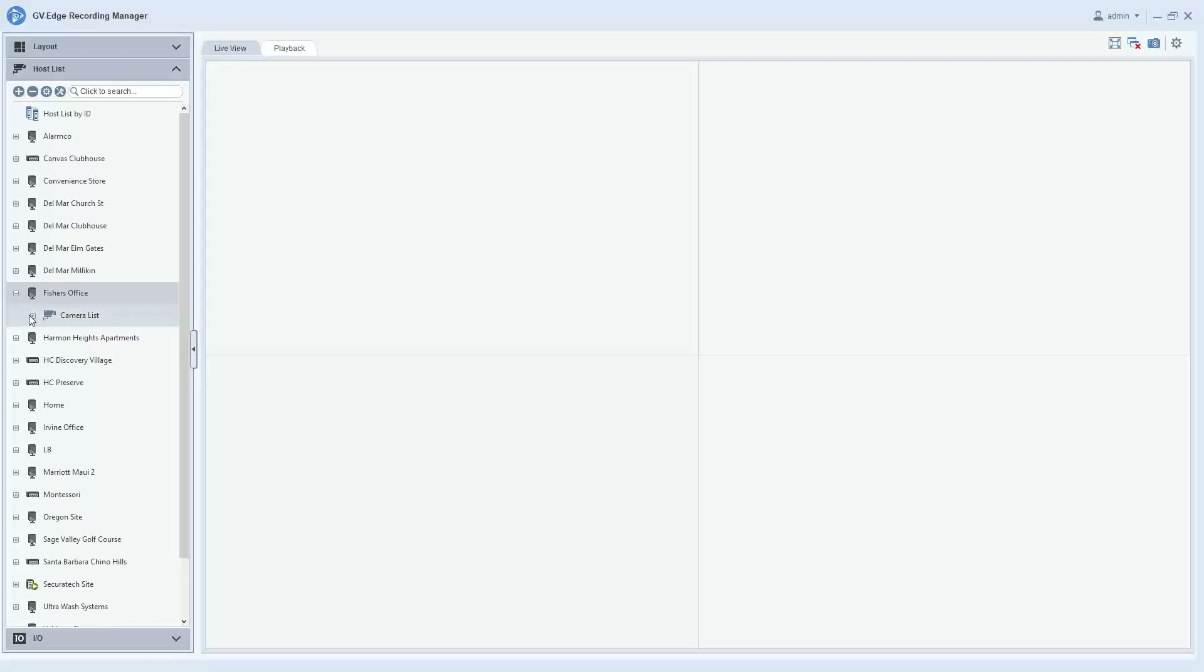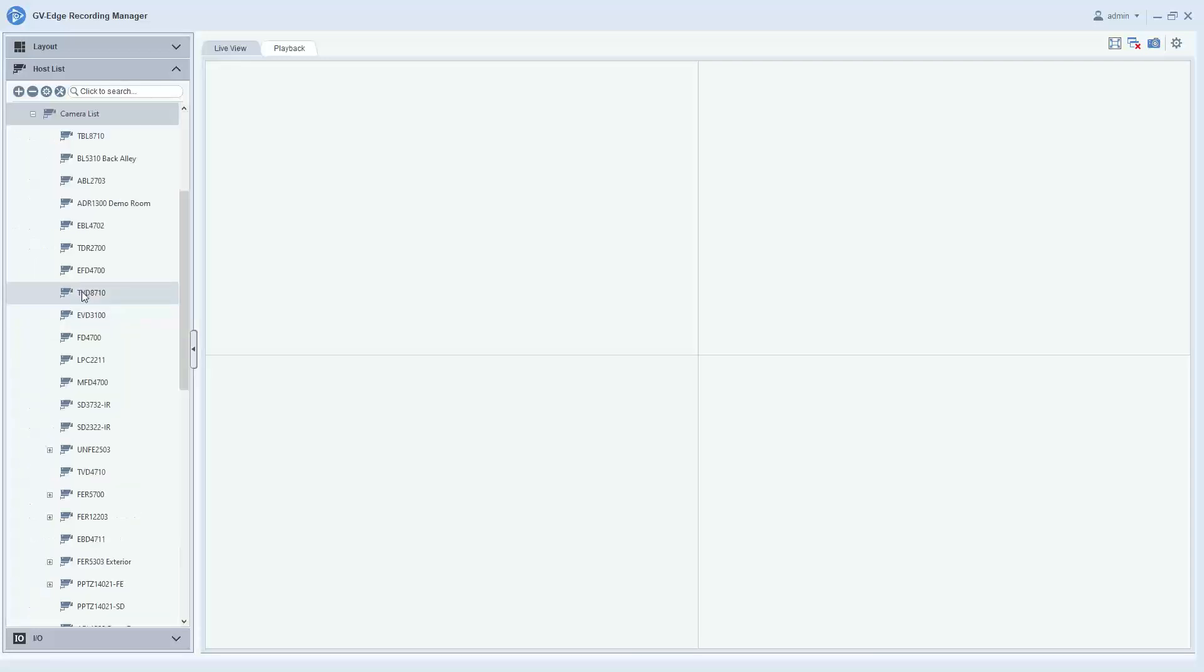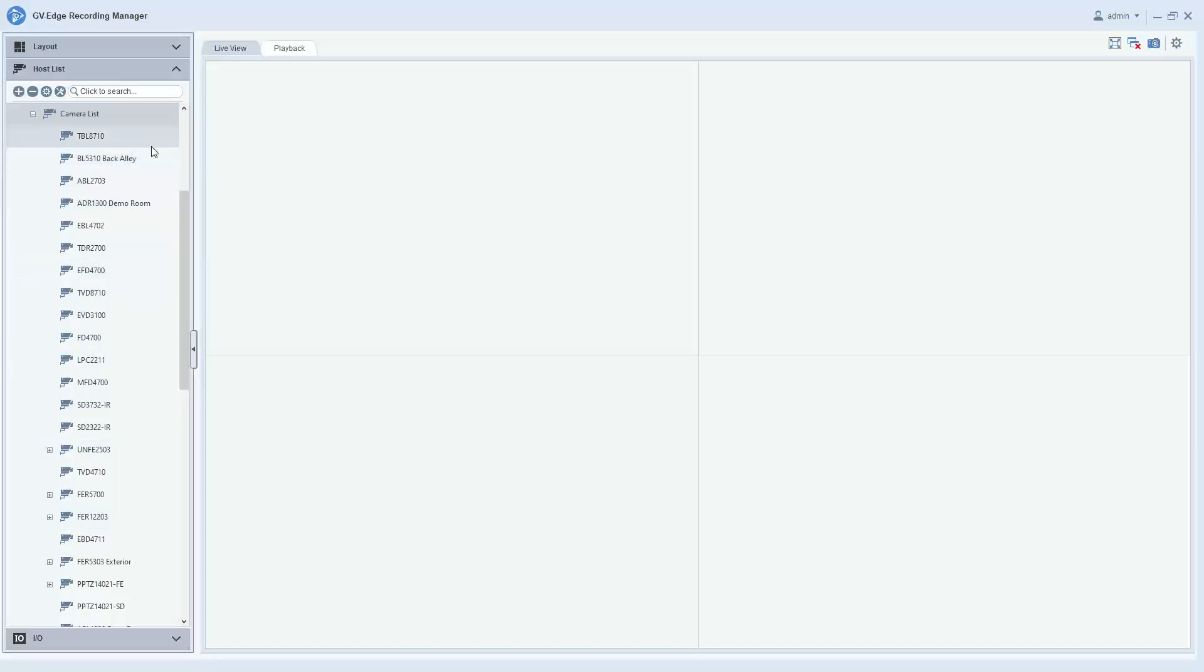And if you click on the plus sign and hit the plus sign next to camera list, you will have a list of all of your cameras. And if you named your cameras in the VMS software, those names will show up right here.